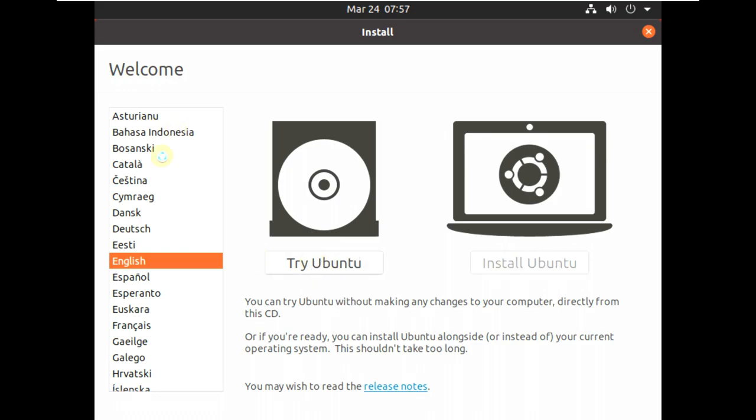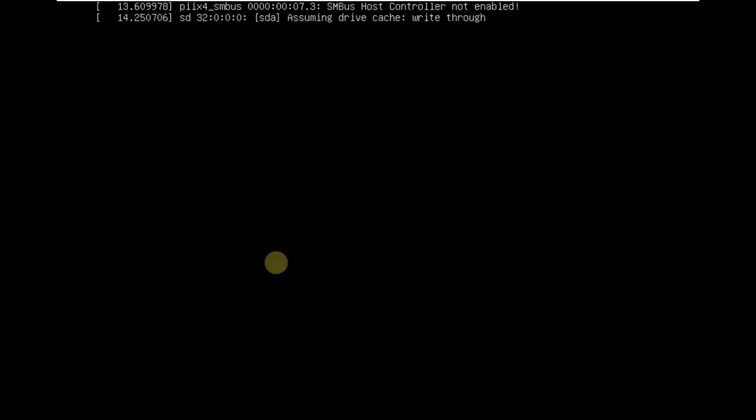You can choose your languages here. I'll choose mine as English. Just a few more seconds for complete load up. We got our mouse pointer here.